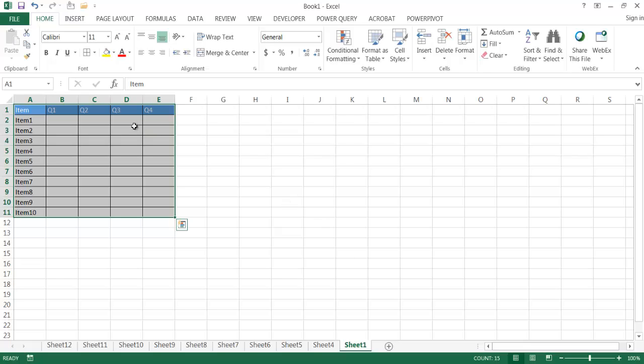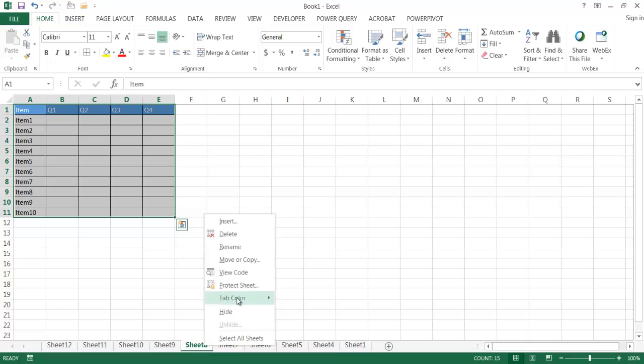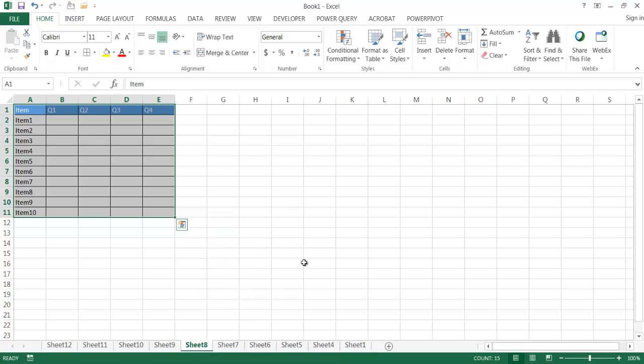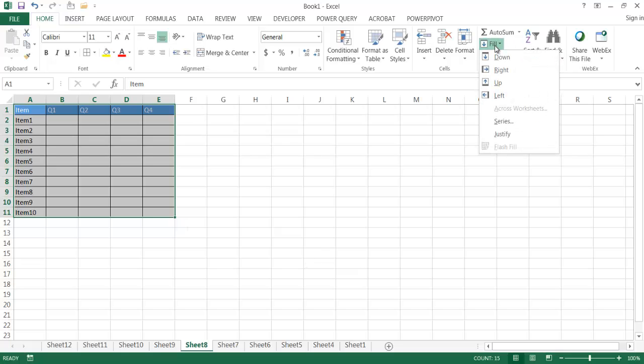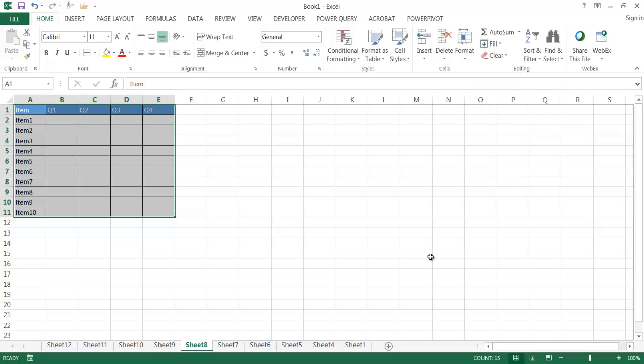And if this is something where all you need to do is just create the template table, and you're going to send it out to people and have them fill out their particular portions of it. This is a real fast way to do it instead of copying, pasting, or inserting, or moving. So basically, we're using a keyboard shortcut, and we're using the fill command and fill across worksheets to do this.